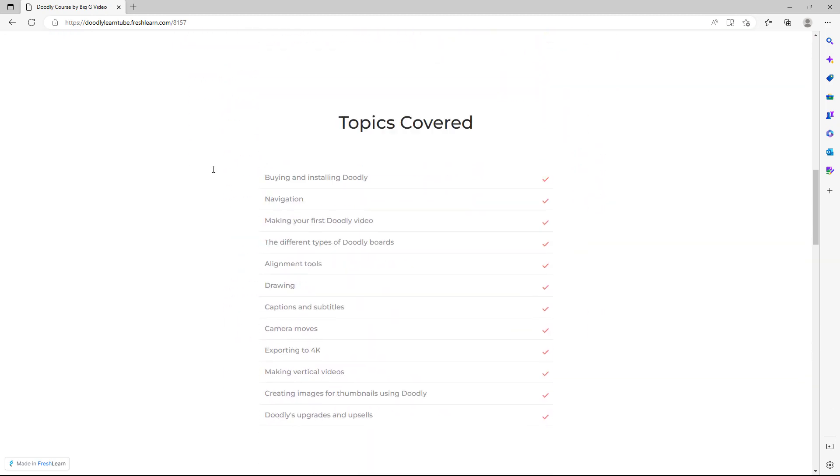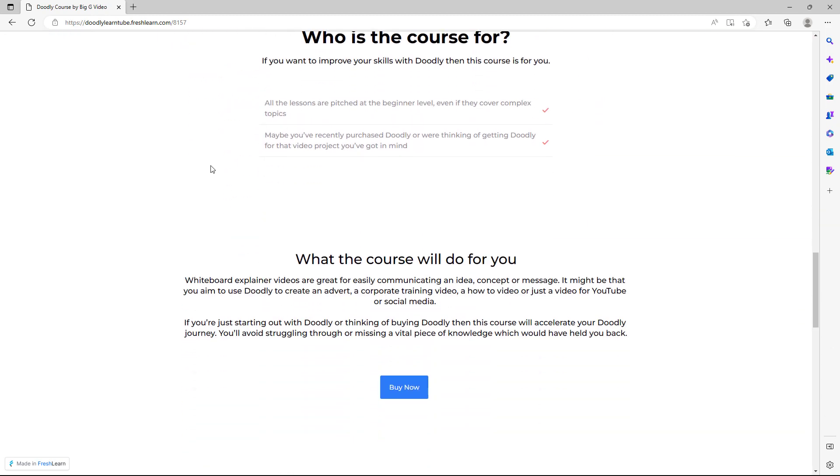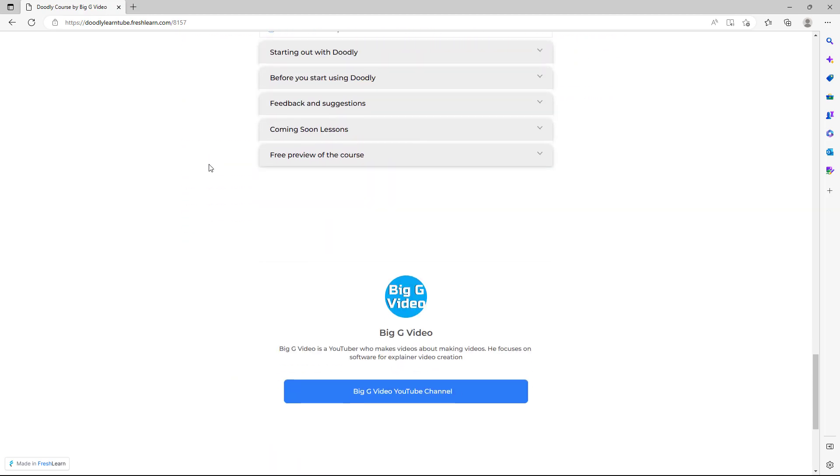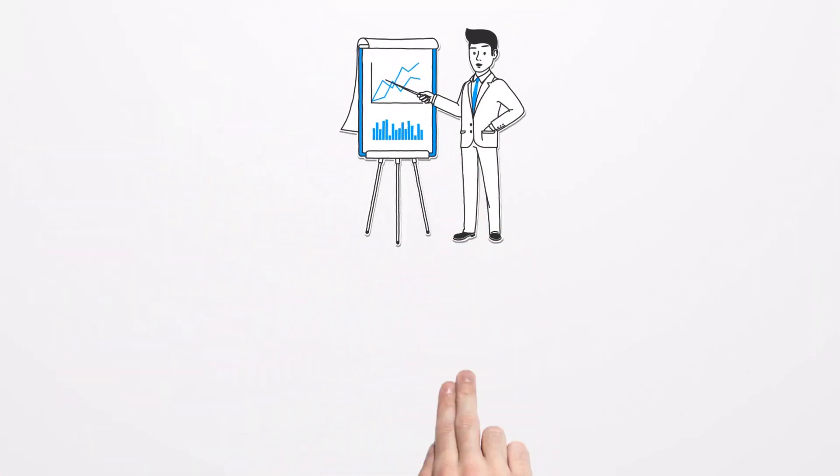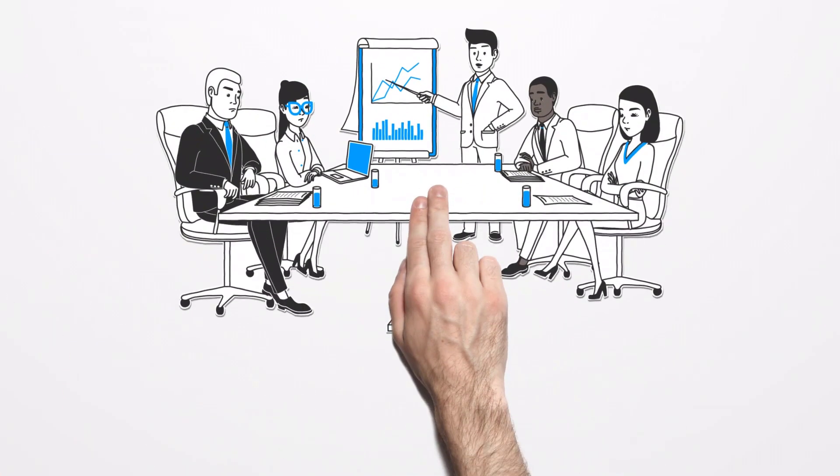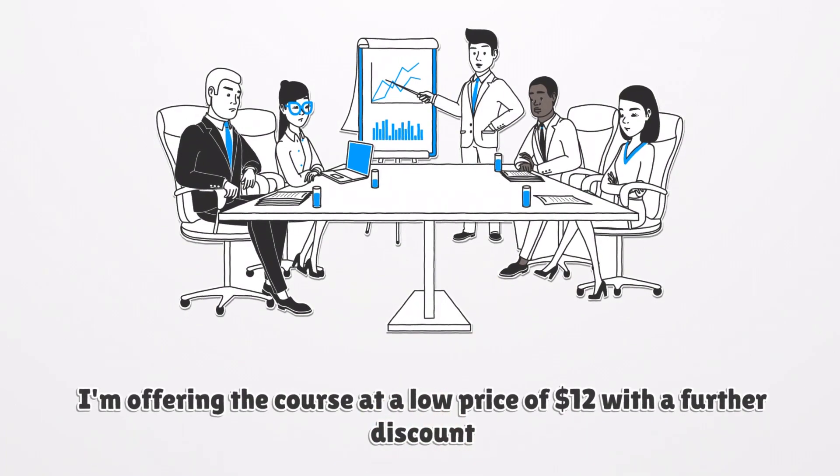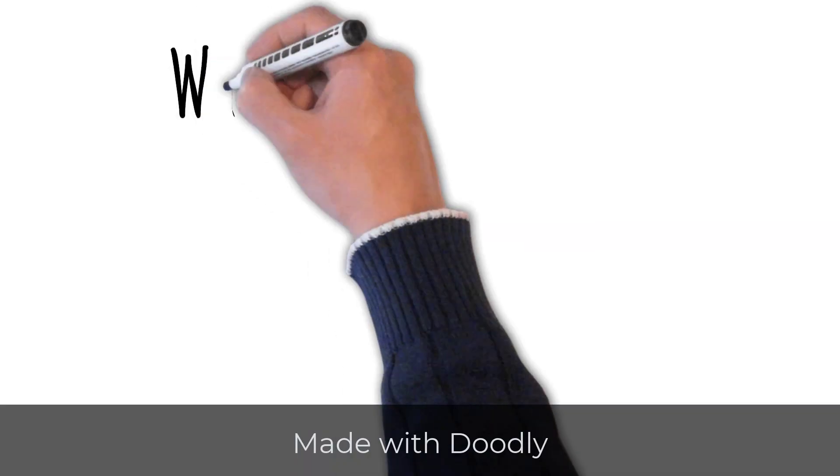If you want to learn more about Doodly and how to use it, I'm currently offering a very good deal on my course. It's $12 at launch price, and for a limited time, there's another $2 off and you can get all that detail in the video description.